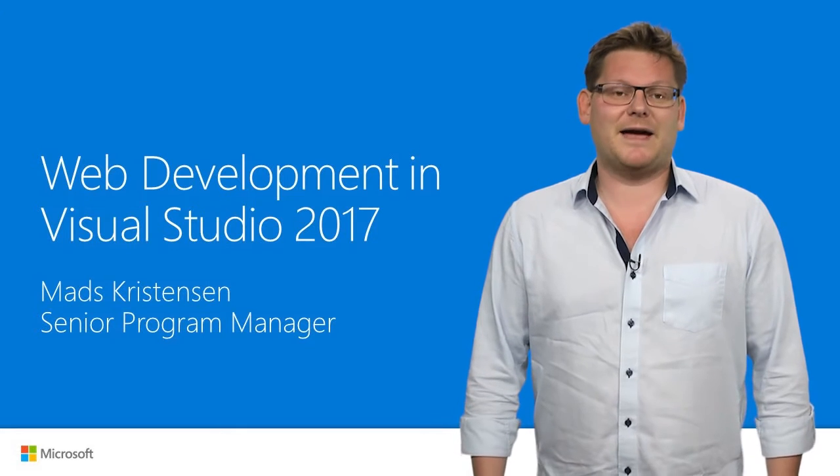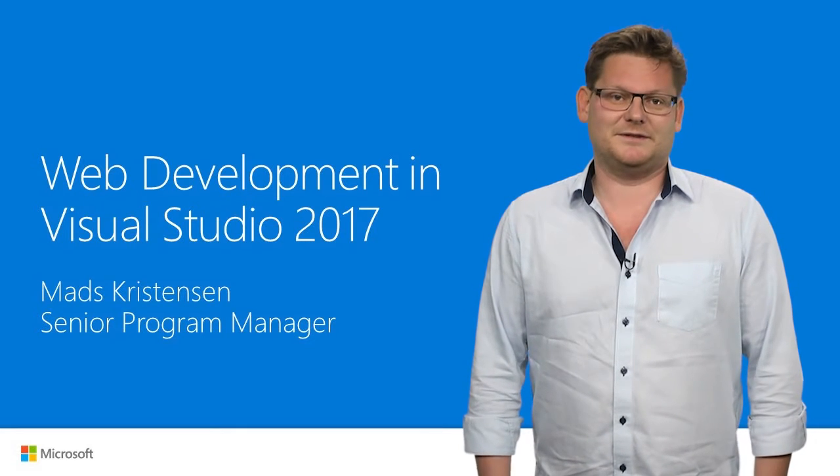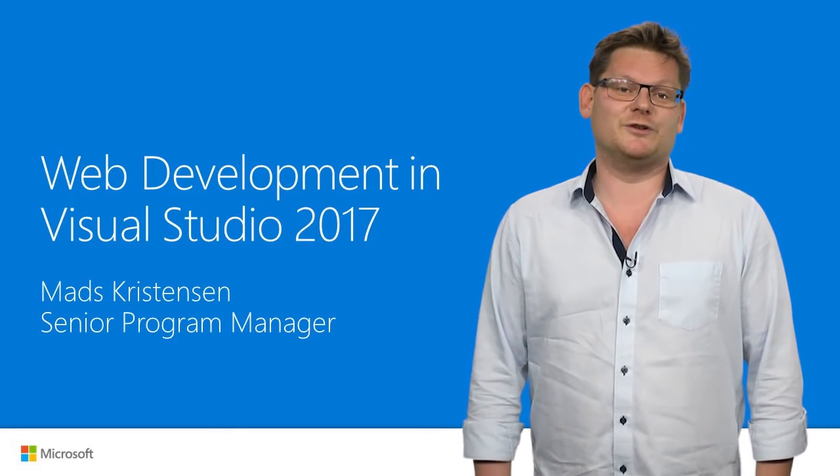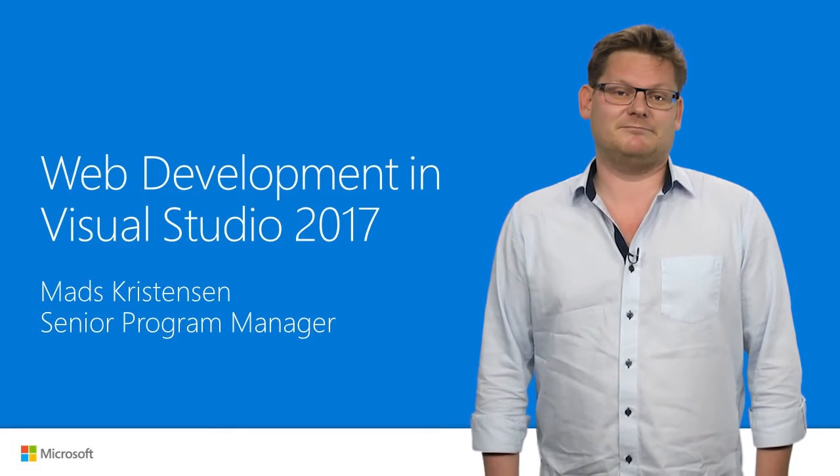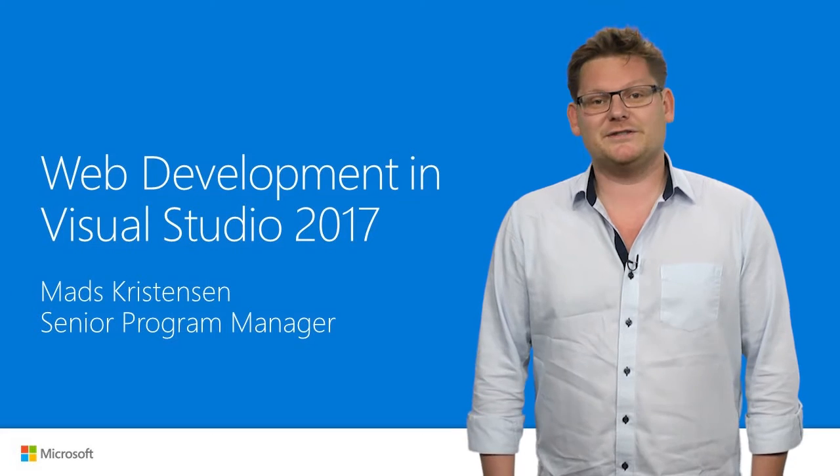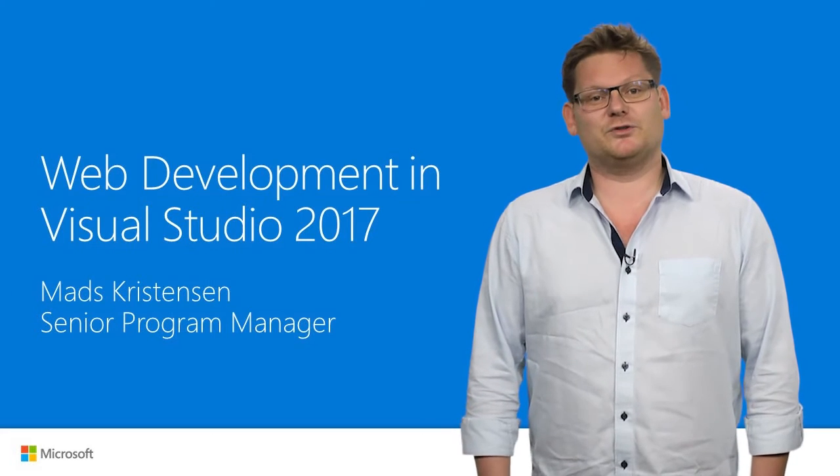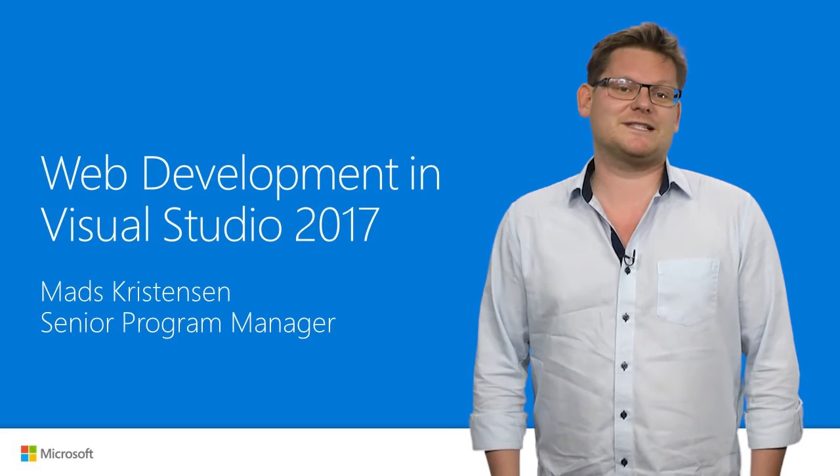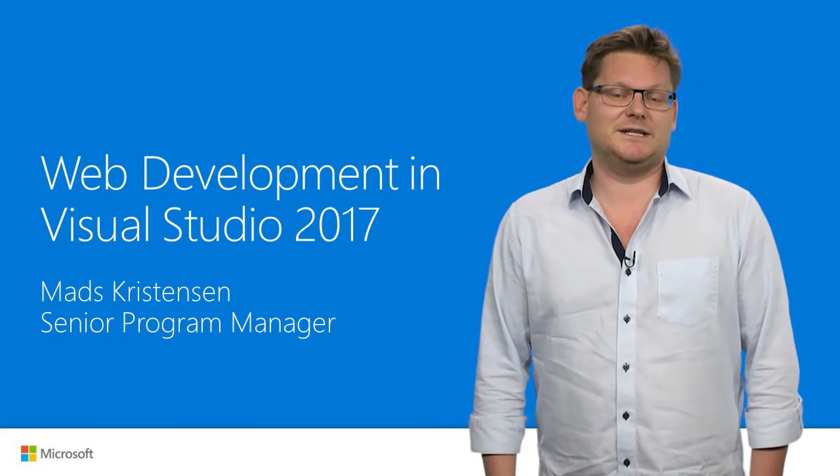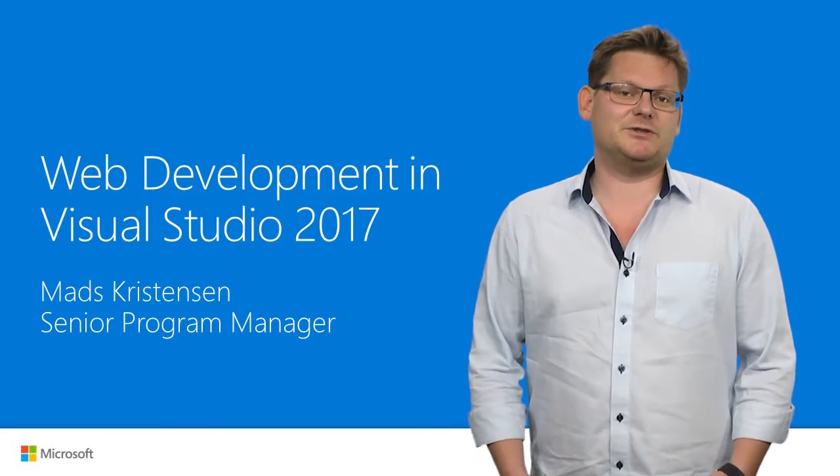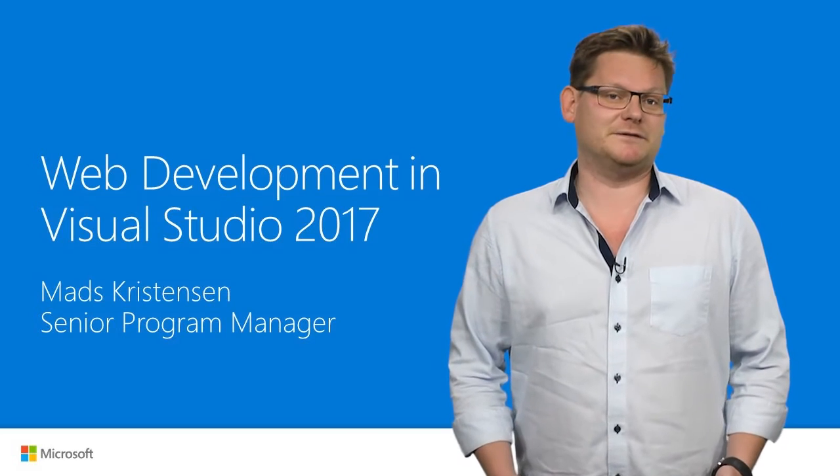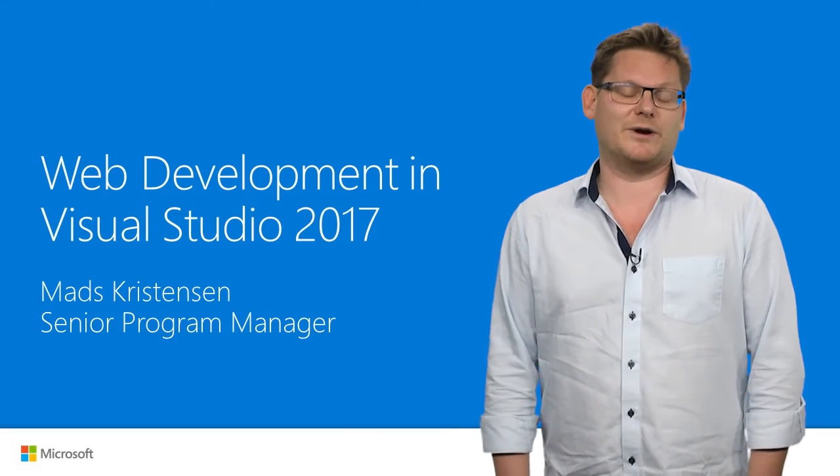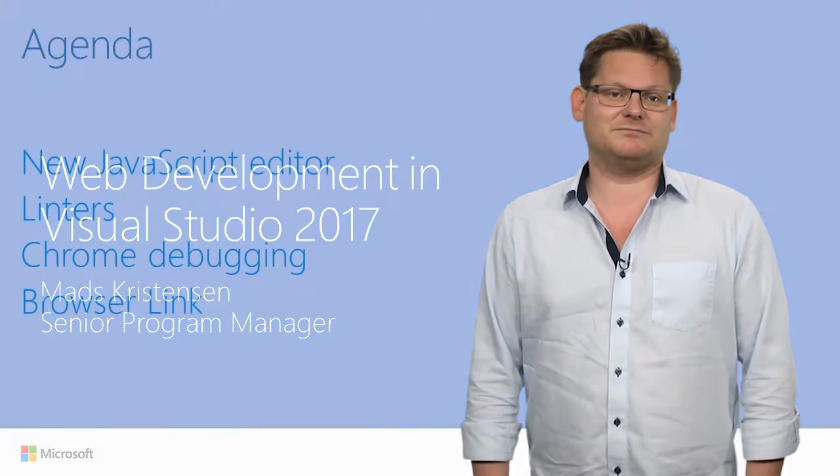Hi, I'm Mads Christensen, a program manager on the Visual Studio web team. In this video, I'm going to show you how Visual Studio 2017 makes it easier and more productive than ever to write web applications.